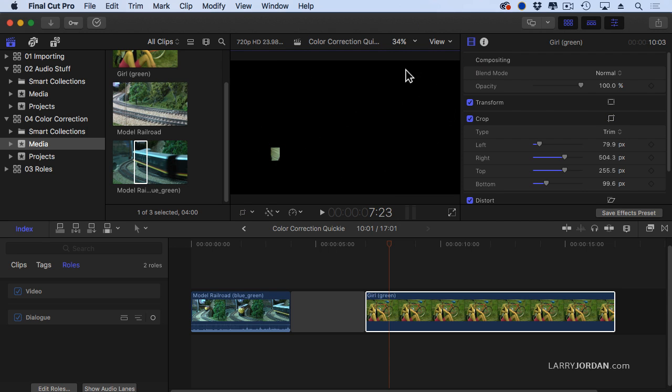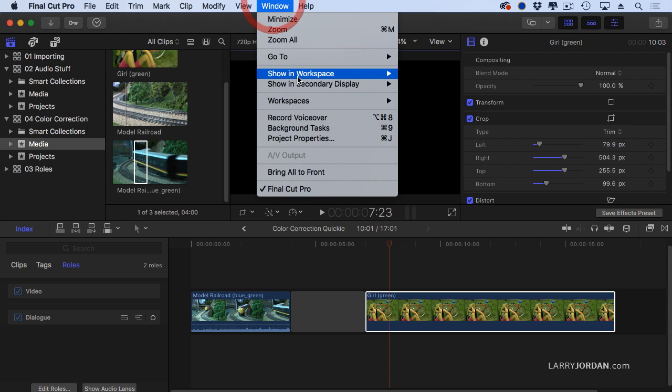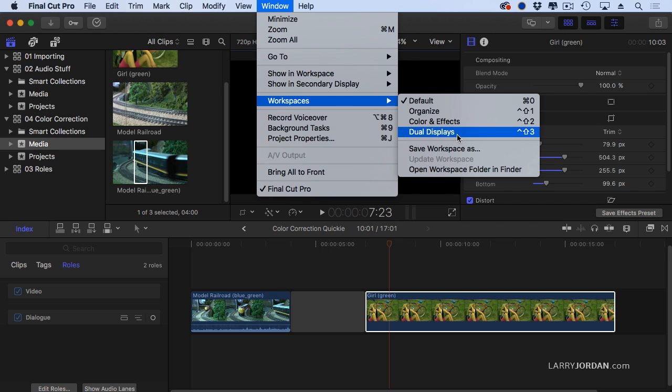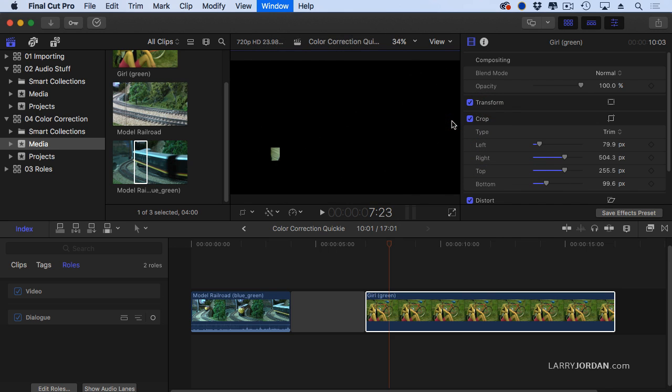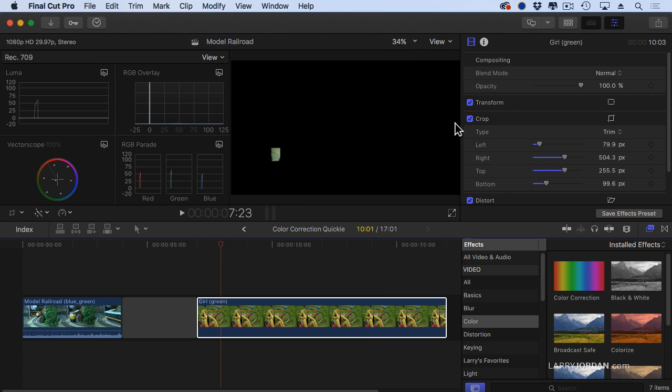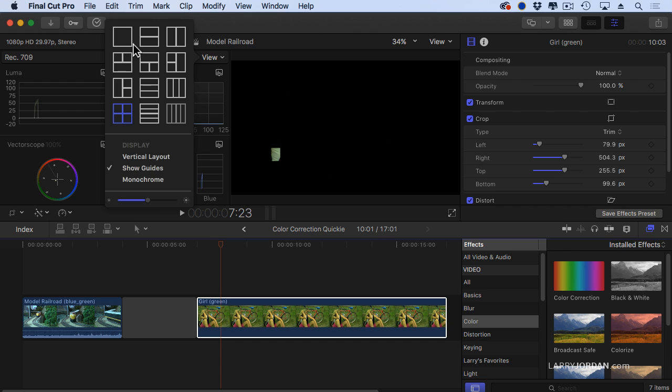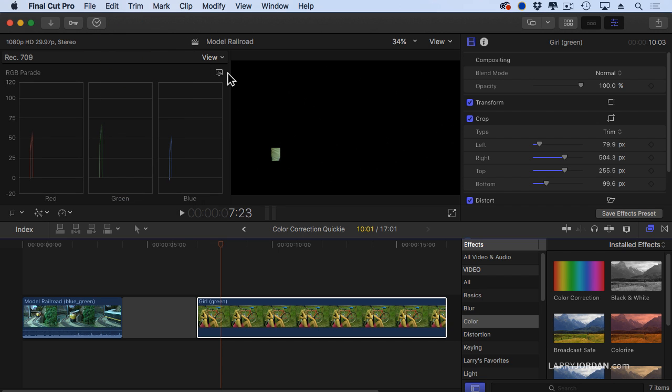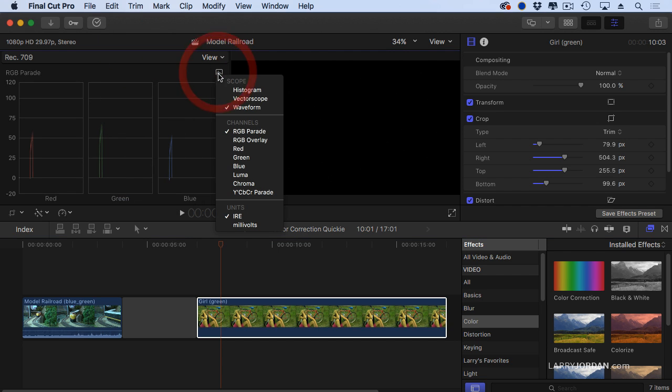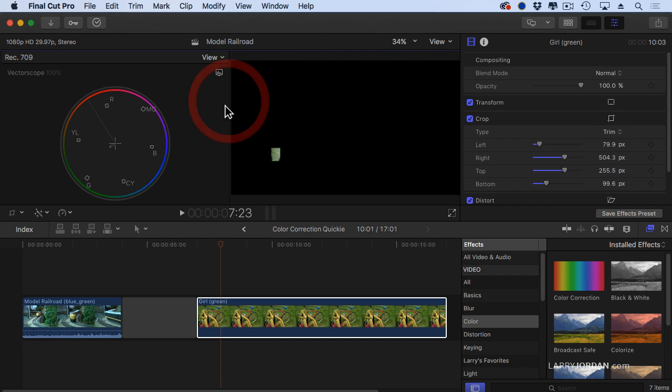Click done. Now this time I'm going to change my workspace to color and effects, and we see all the different things. We've got four scopes here. This is the quick and dirty approach. I don't care about the histograms or the RGB overlay. I want to see a single scope, and when I'm dealing with color, it's always the vectorscope.